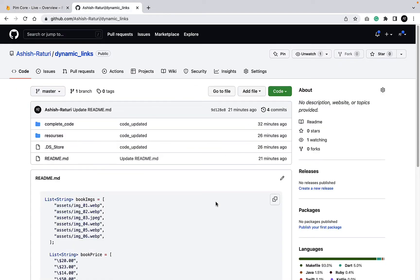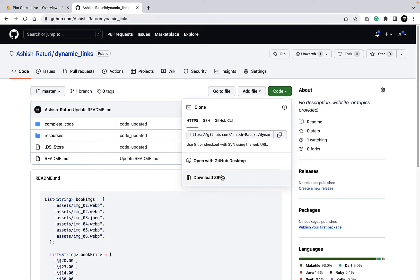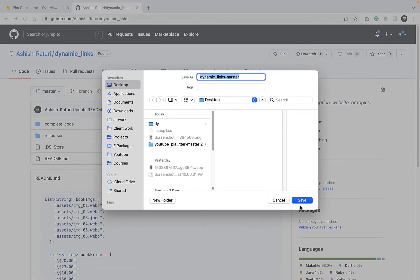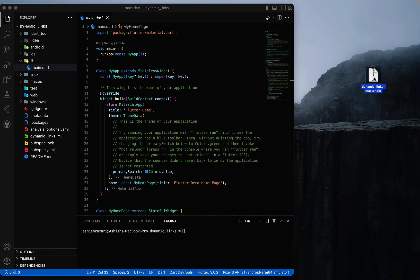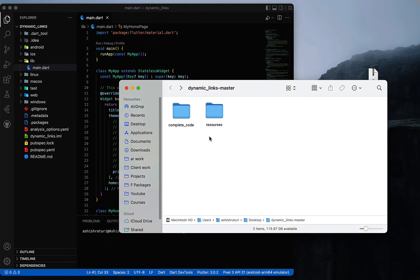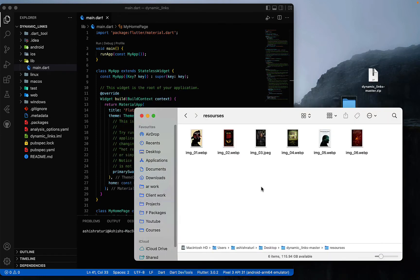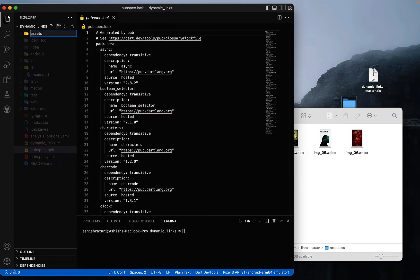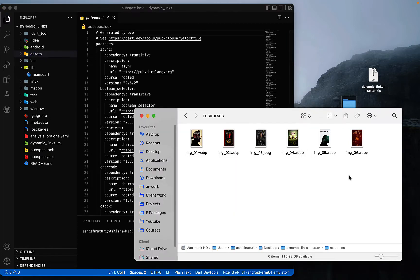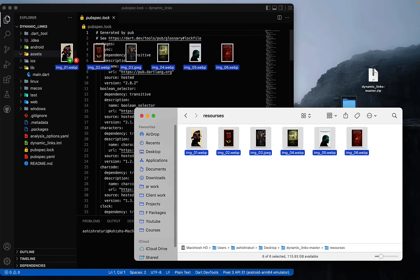After that, go to this GitHub repository — I will add a link in the description. Go to the code, download the zip, and save it on the desktop. Inside this folder you will find complete code and resources, and inside the resources folder you will find all the images we will use in our app. Go to your project and create a new folder called 'assets', then drag and drop all the images into it.